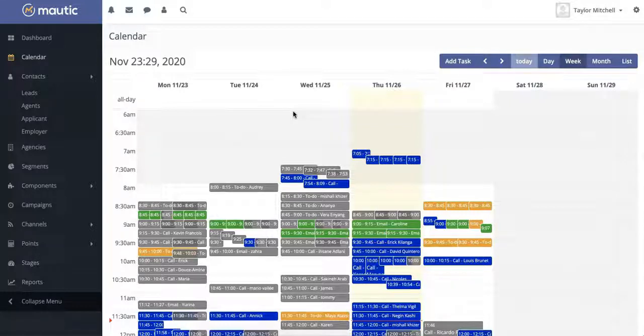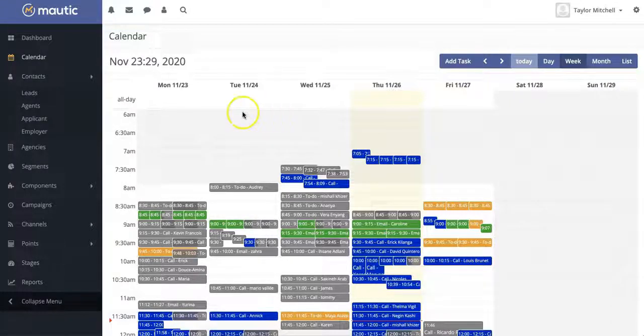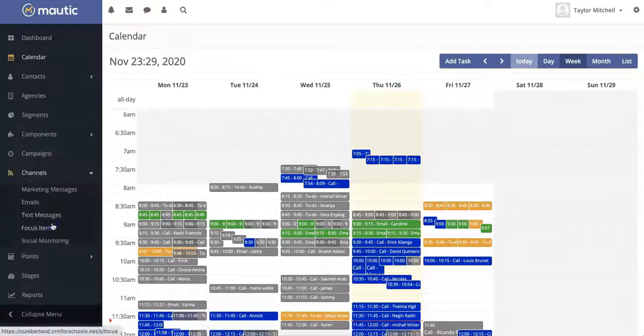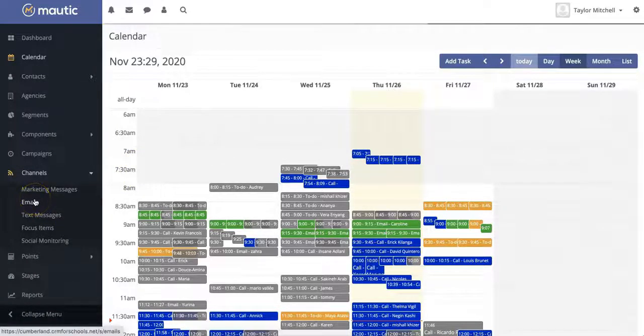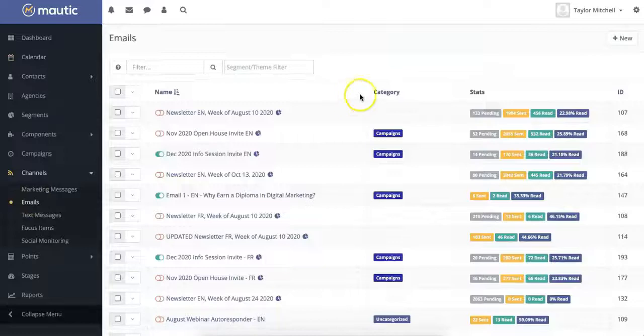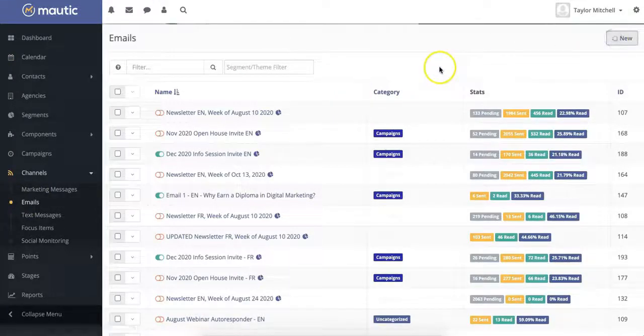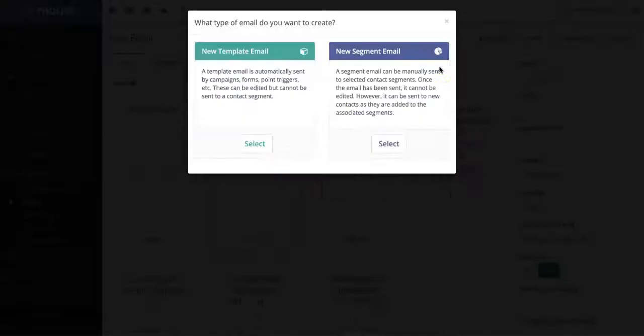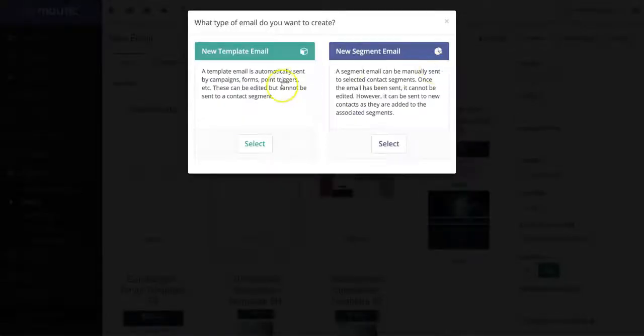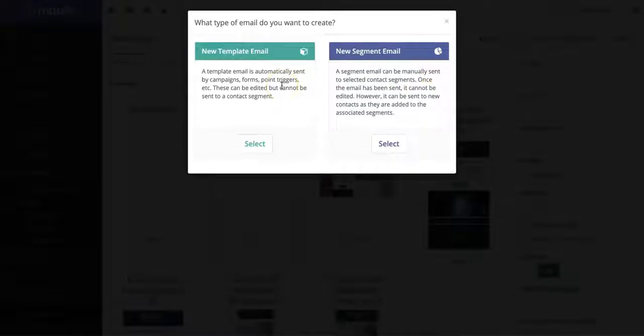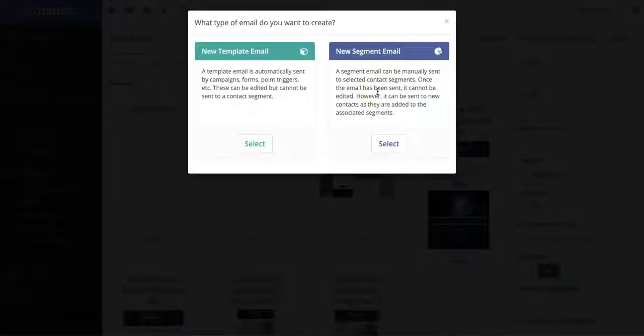Motic also allows you to automate certain marketing processes and functions across a number of channels. We're just going to visit the email section, for instance, and here you can create a bunch of different new emails, including template emails, which are sent out automatically in campaigns, as well as segment emails, which are sent to certain groups of contacts.